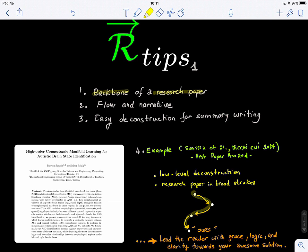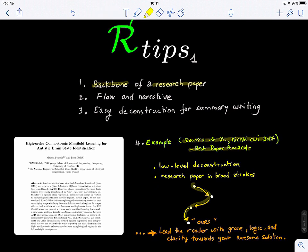We will look at a real example where we're deconstructing a research paper published in the MICCAI Connectomics and Neuroimaging Workshop. This is a low-level deconstruction, so we will not go into details. Hopefully after this short talk, you will be familiar with the key sections of a research paper, and you will know how the writer smoothly leads the reader to the awesome solution they're presenting in their paper.